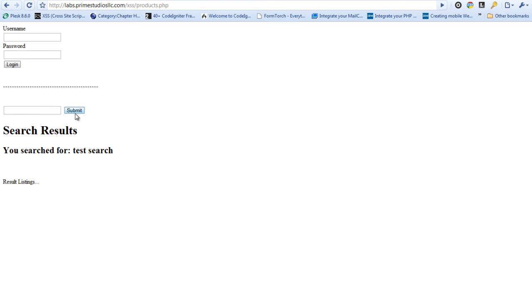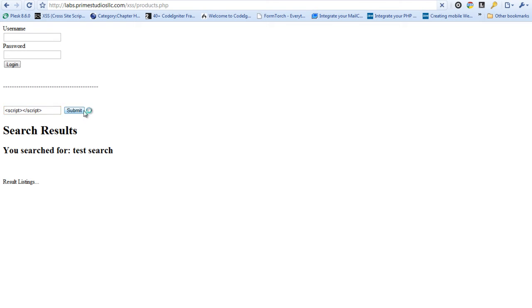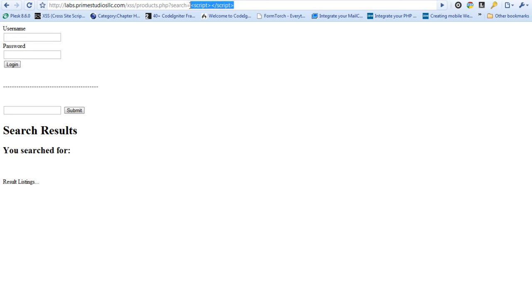Now right off the bat we can try and see if this form is vulnerable. So we're going to insert a simple open and close script tag and we're going to see if this gets filtered out. And as you can see we passed it but it didn't show up on the page which means that it's basically running just as if the developer put it inside the web page. So we know that it's particularly vulnerable to scripting attacks.